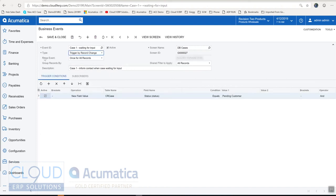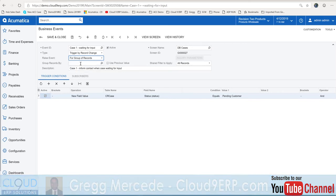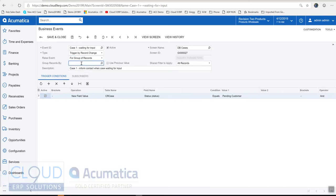And then we have an option and this is new to 2019. Once for all records or you can actually group based on records. You group based on records you can use a field to group by.